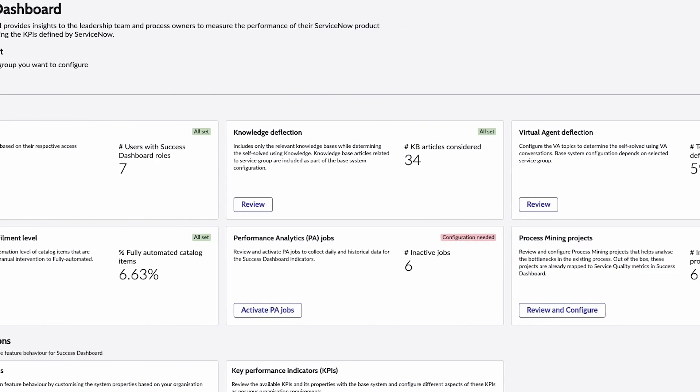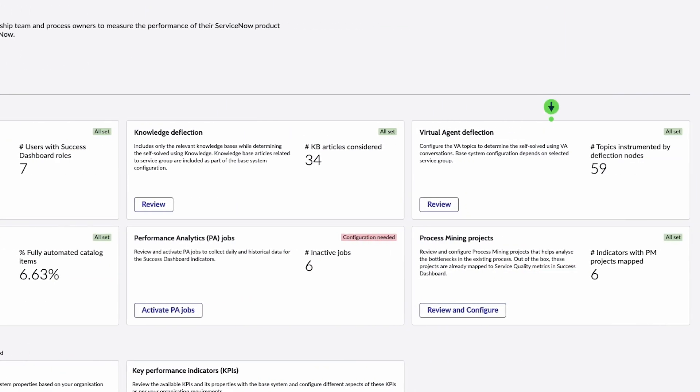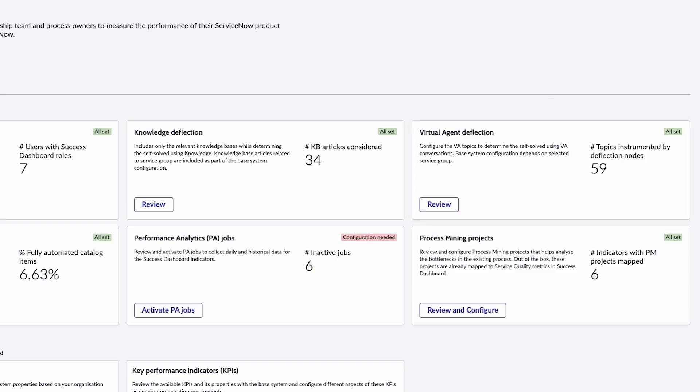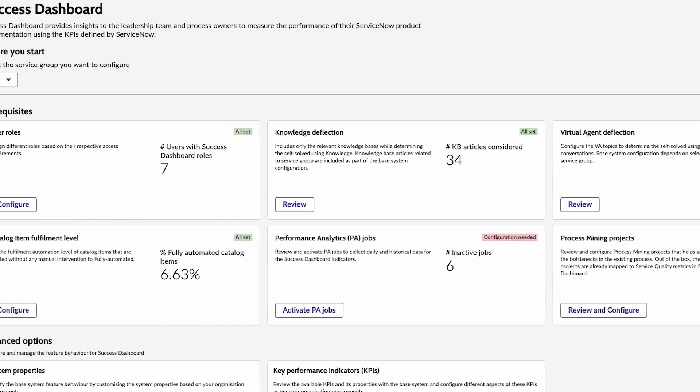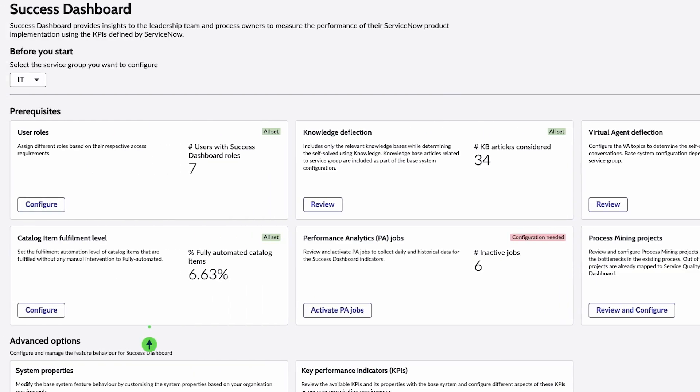Back on the Success Dashboard, select Virtual Agent Deflection to better understand how many times an employee's interaction with a virtual agent resolved the issue without escalation to a live agent. The catalog item fulfillment level shows how many request items were fulfilled using automated workflows.